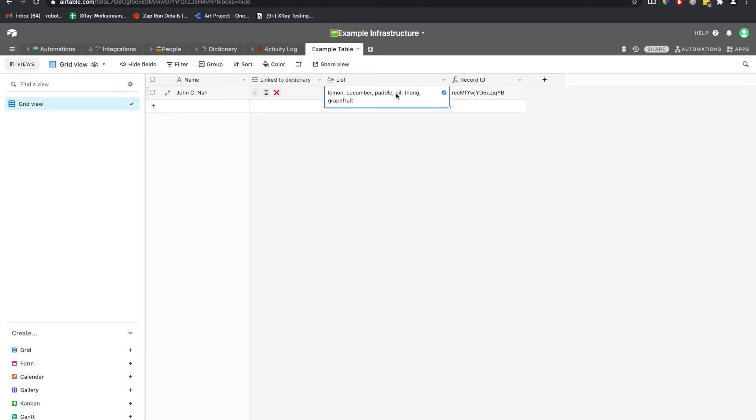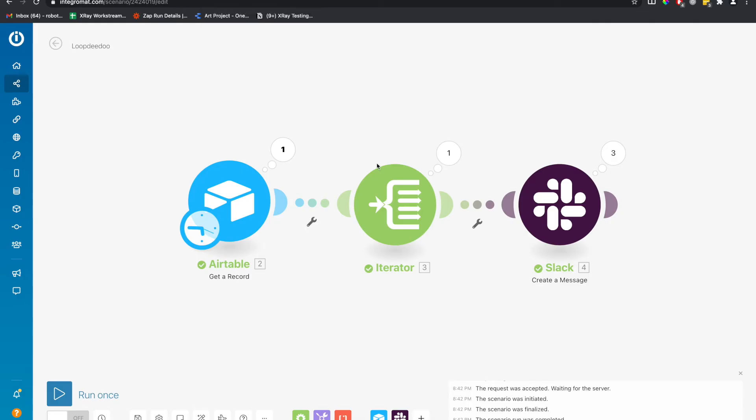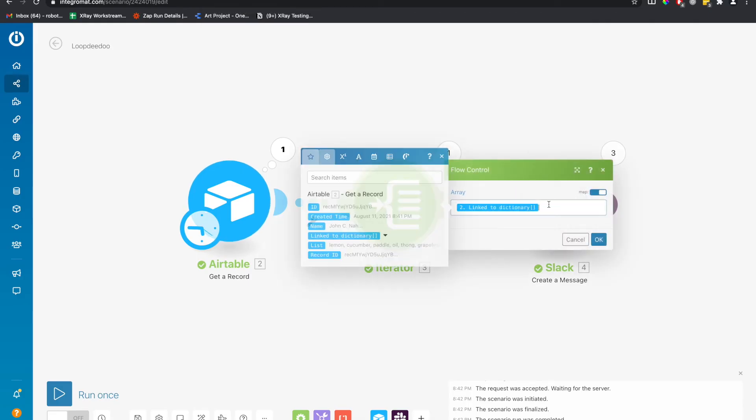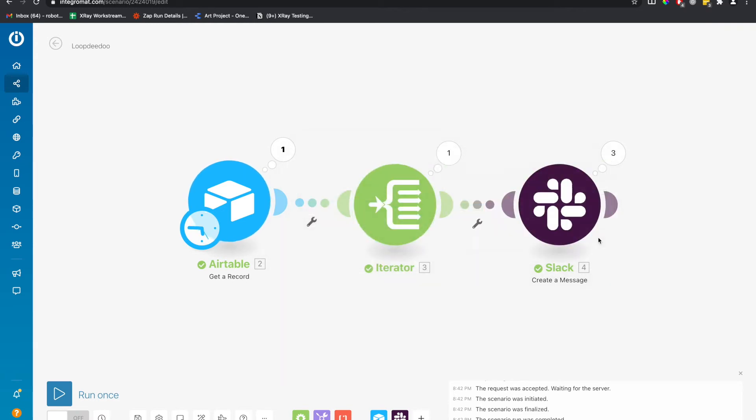Now let's loop through the grocery list items and see what that does. So instead of linking the dictionary array, let's link the list, click OK, and let's run it.